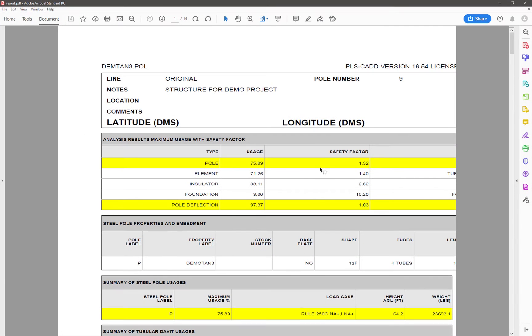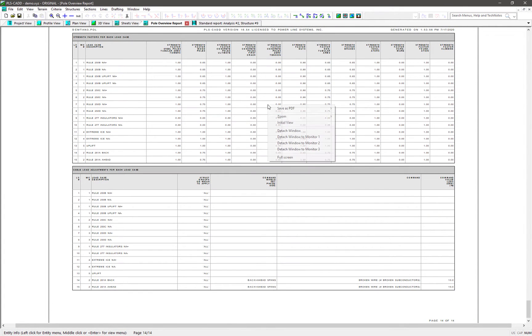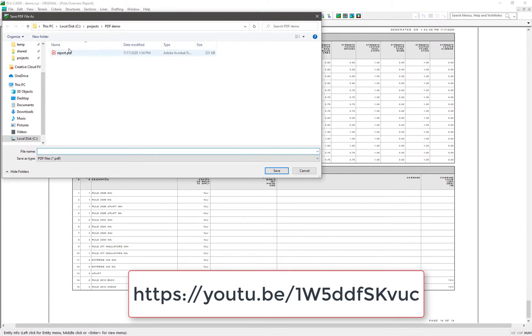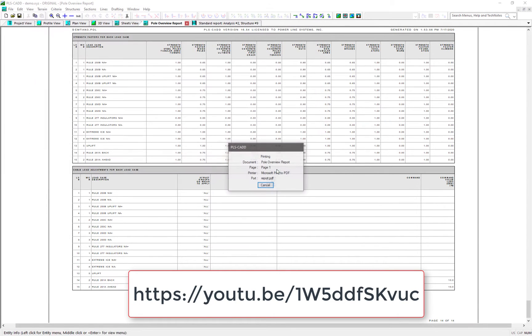The second option is for creating the PDF document, but then also automatically loading it into the reference manager. For more information on the reference manager, check out the link in the description below.